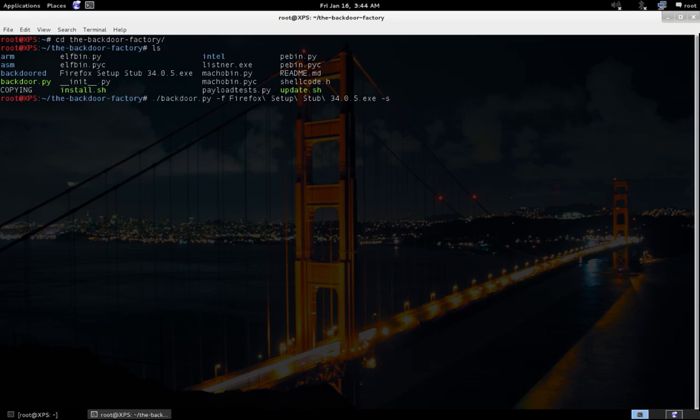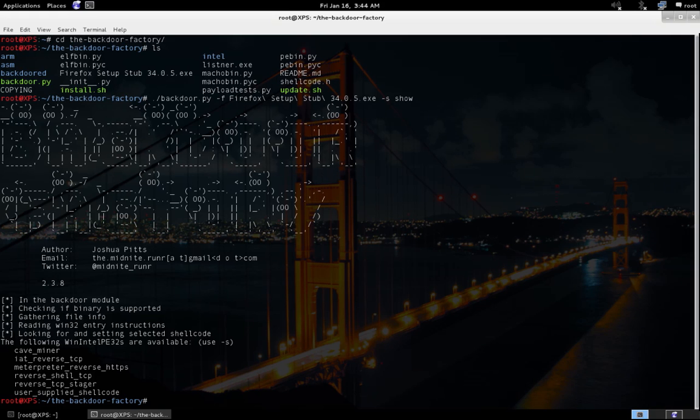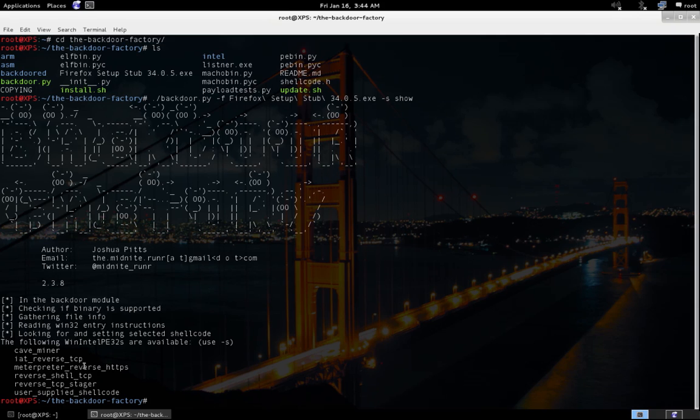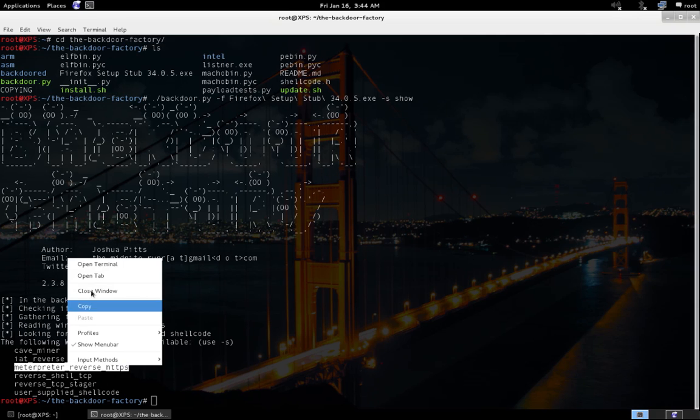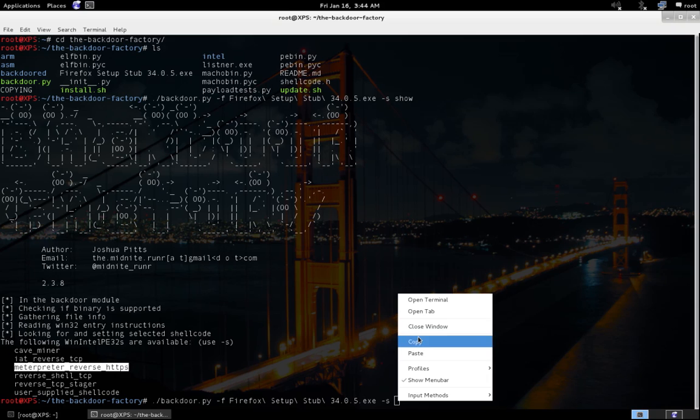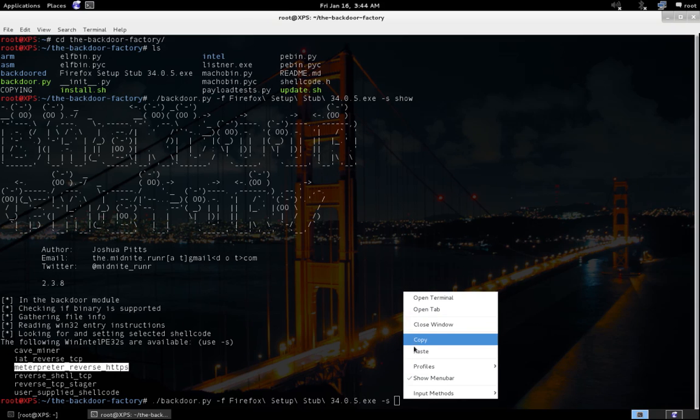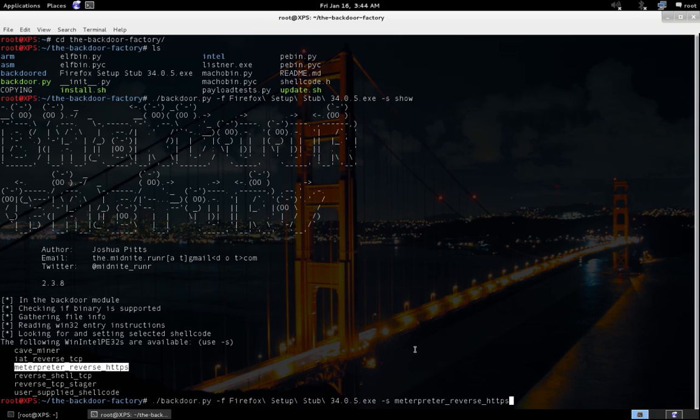The next step is you give a -s for the shellcode that you're going to use, or the payload that you're gonna use. So -s show will give you the list of default payloads available in the Backdoor Factory tool. We have the Meterpreter reverse HTTPS, and that is what we're gonna use. So let me just copy this. And instead of show, let me paste the reverse HTTPS.